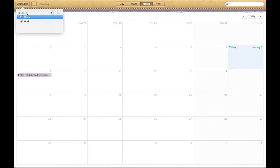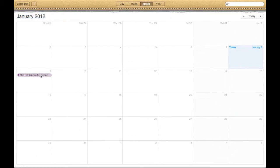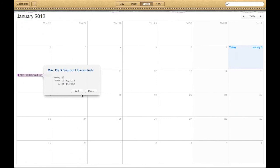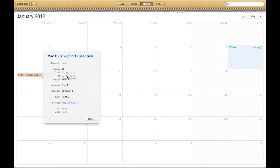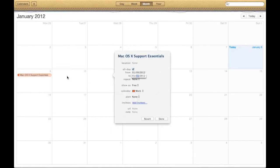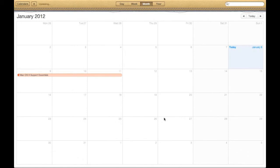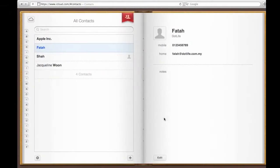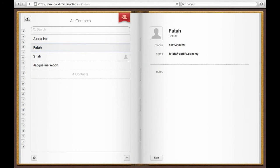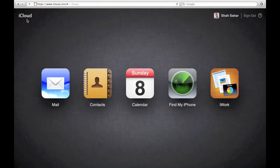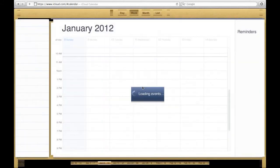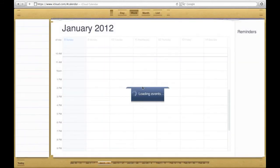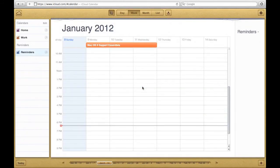So you can see here it is now syncing with iCloud. I can still edit some details if I want. So after it has finished updating, I should be able to go to iCloud and see the same event as you can see.